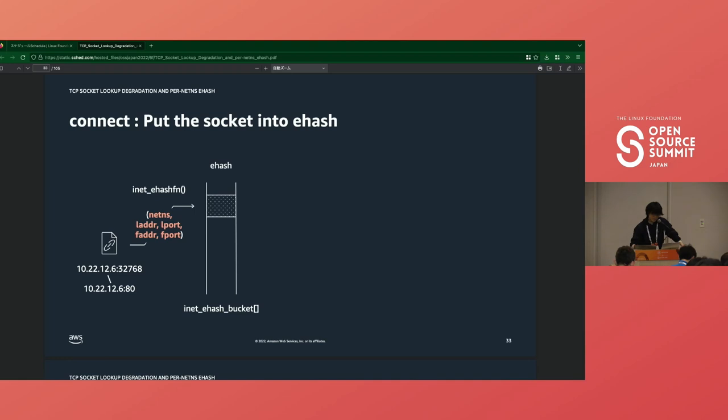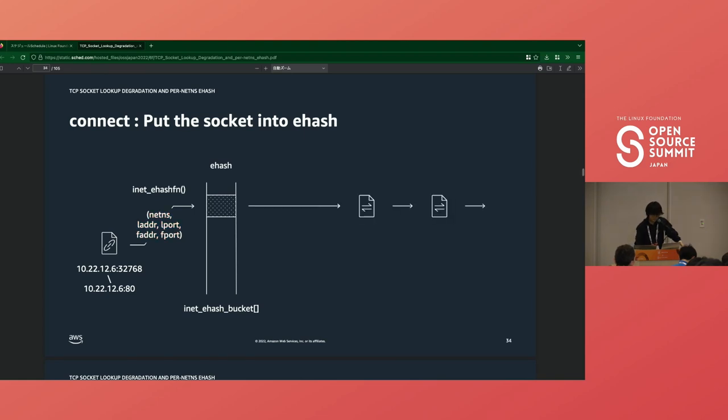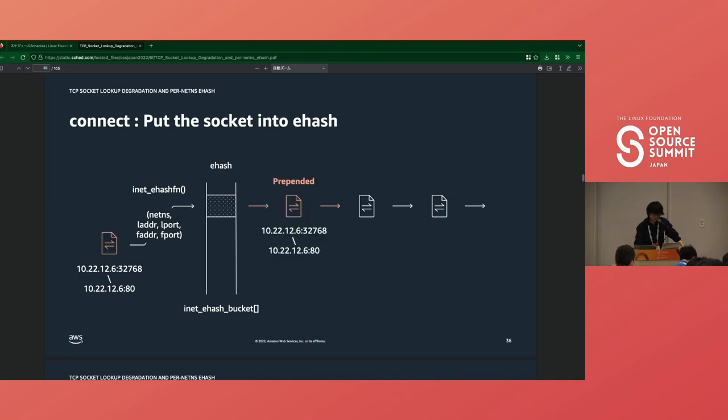If an available port is found, the kernel copies the four tuples to the socket. And finally, it puts the socket into bhash and ehash. Ehash's key is five tuple: netns, local address, local port, foreign address, and foreign port. As well as lhash, ehash bucket is directly linked to the socket, and the socket is prepended to the list. Then the kernel starts three-way handshake to initiate a TCP connection.